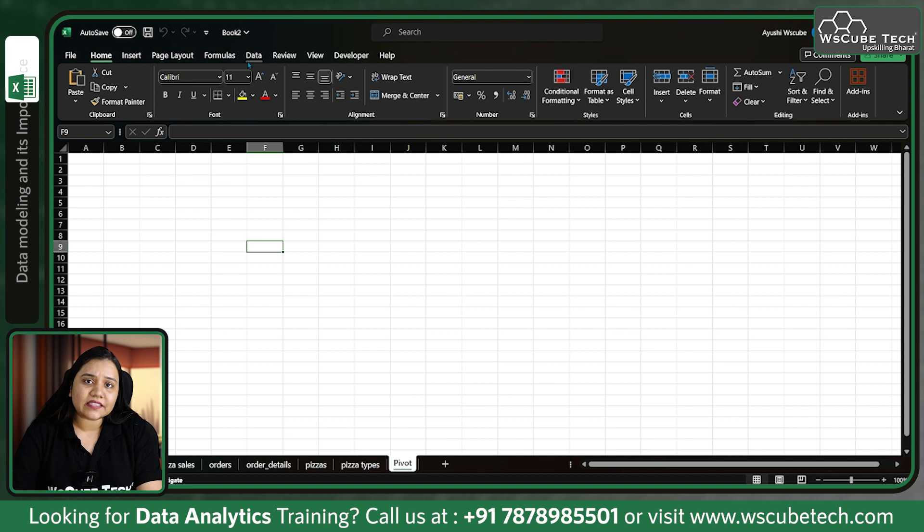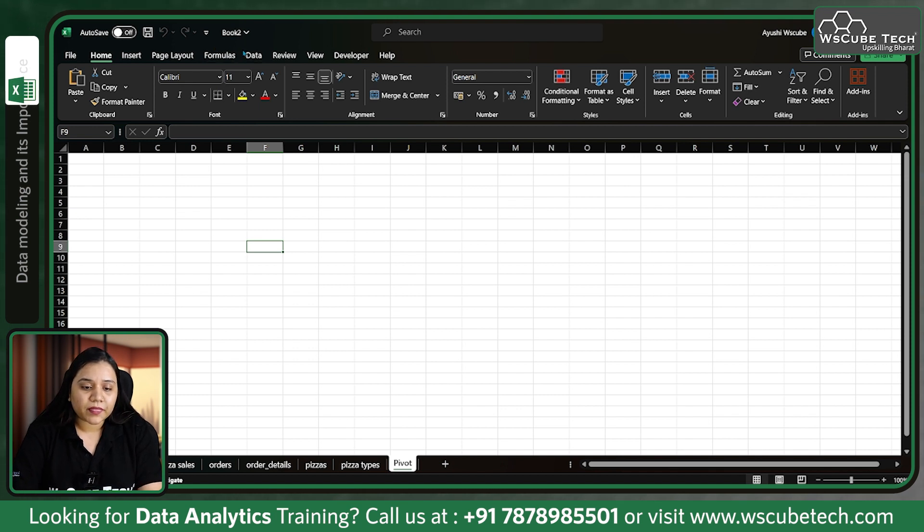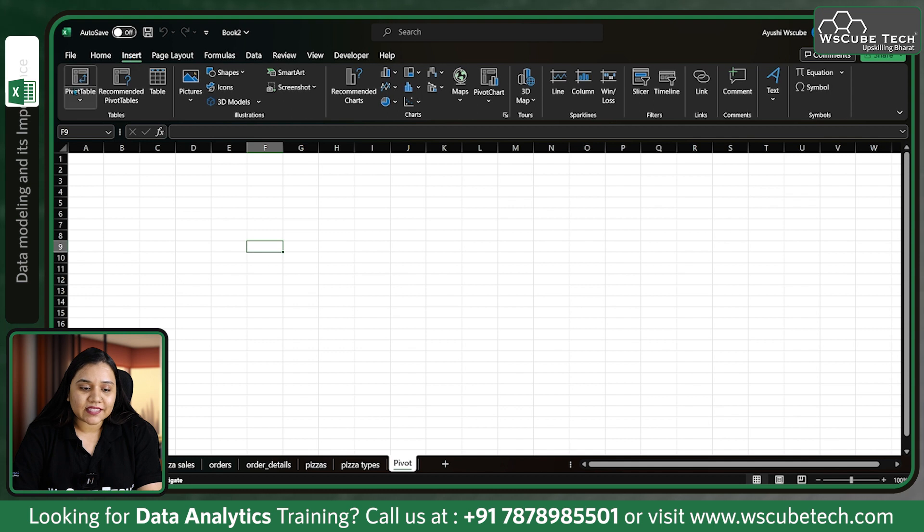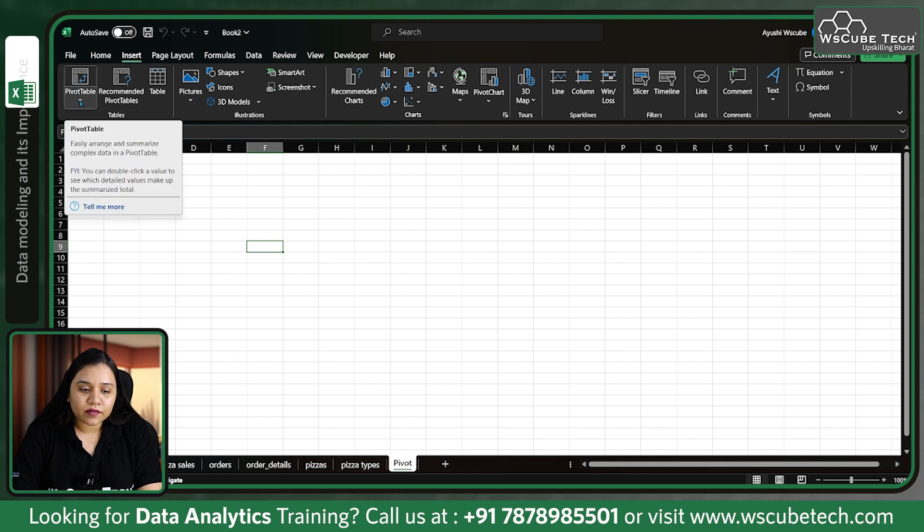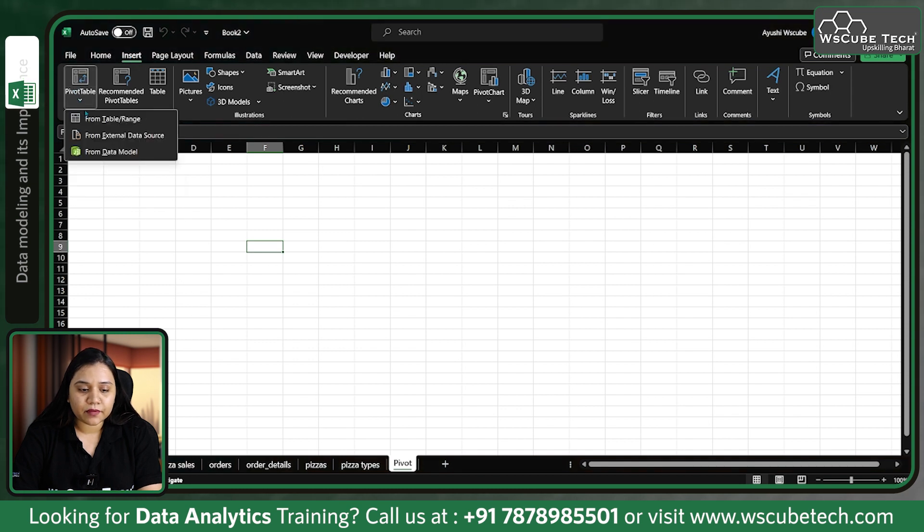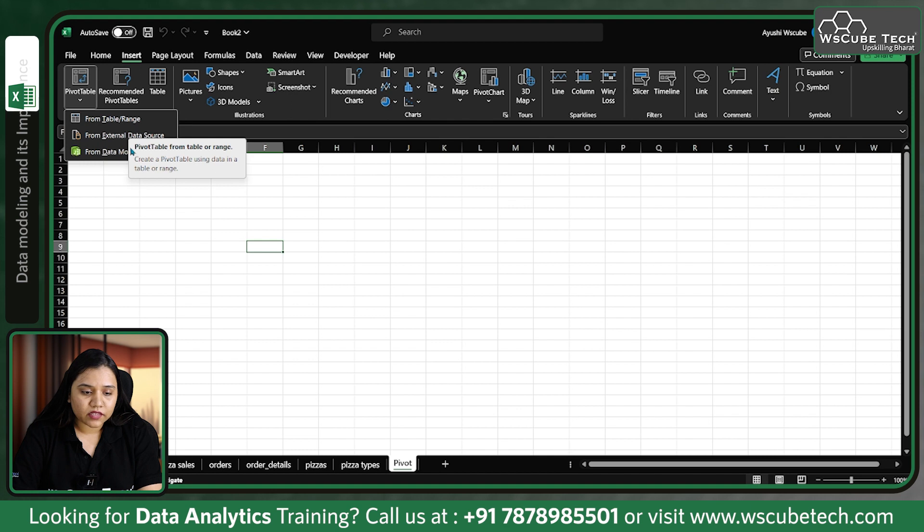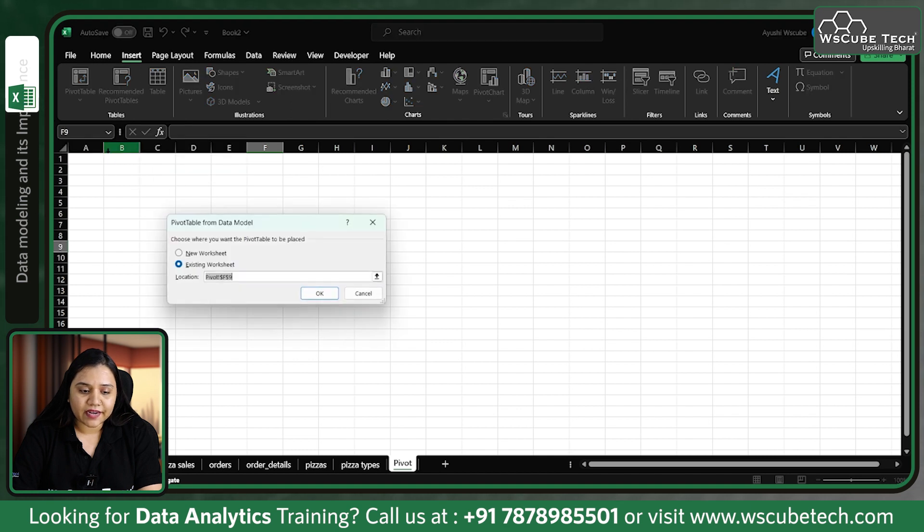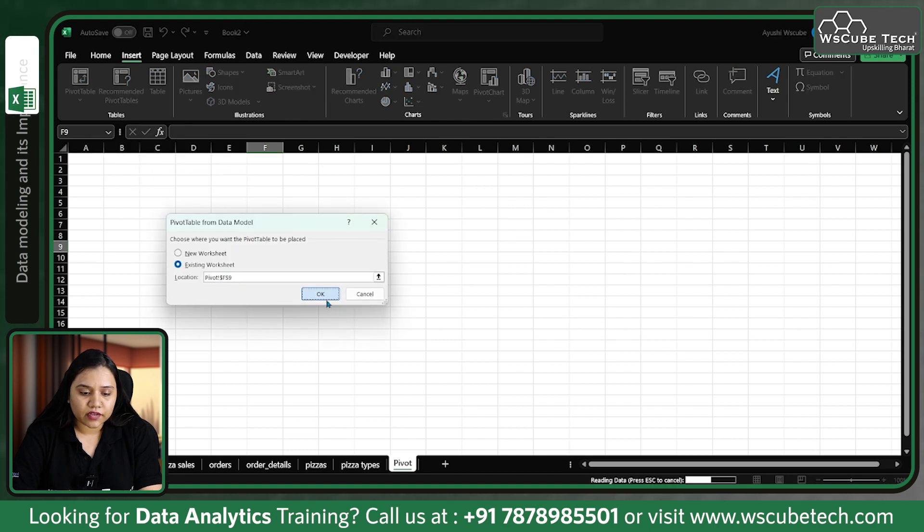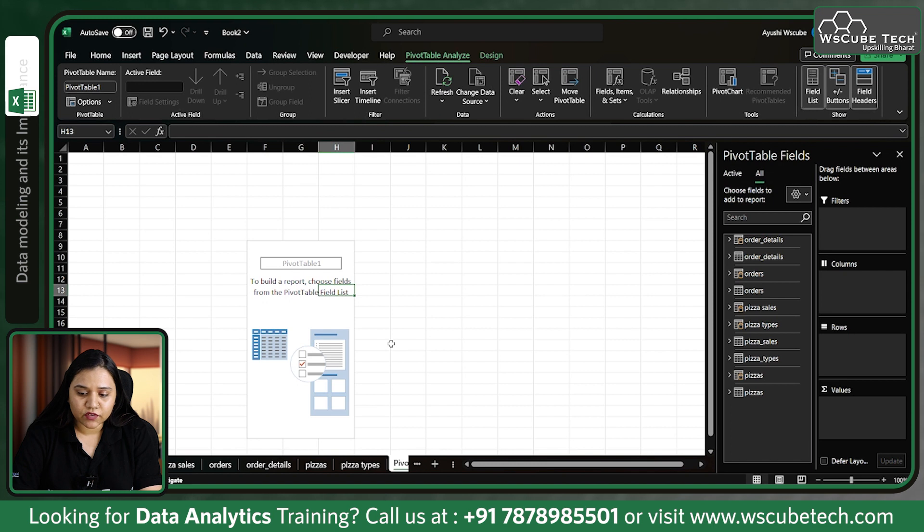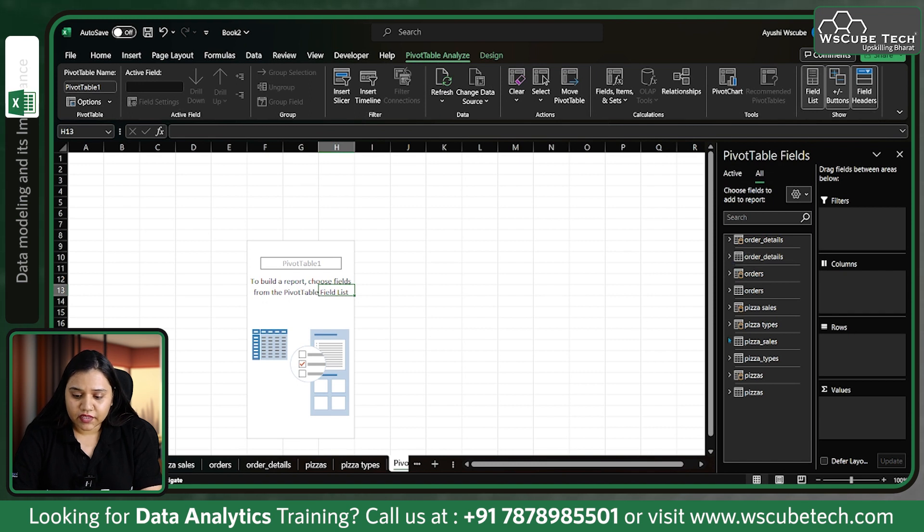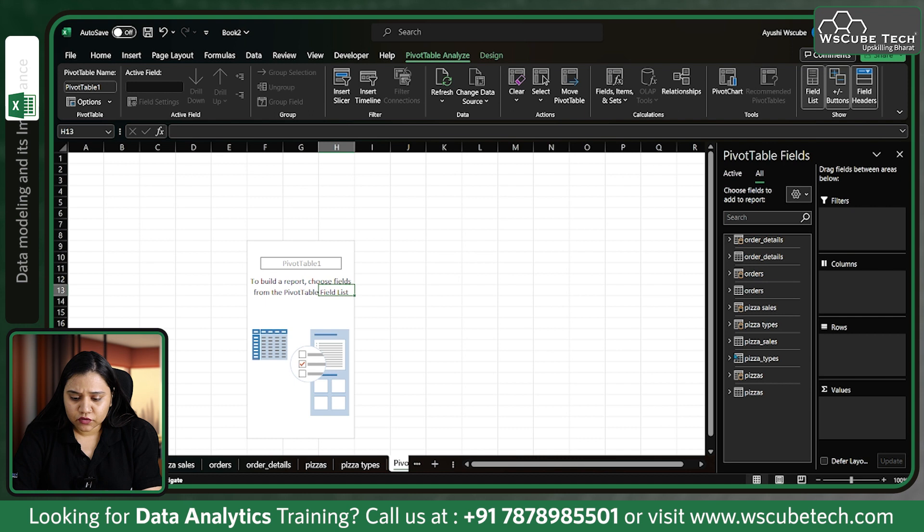If I go to Insert and add a pivot table, let's add it from data model to this existing worksheet. We have pizza types.